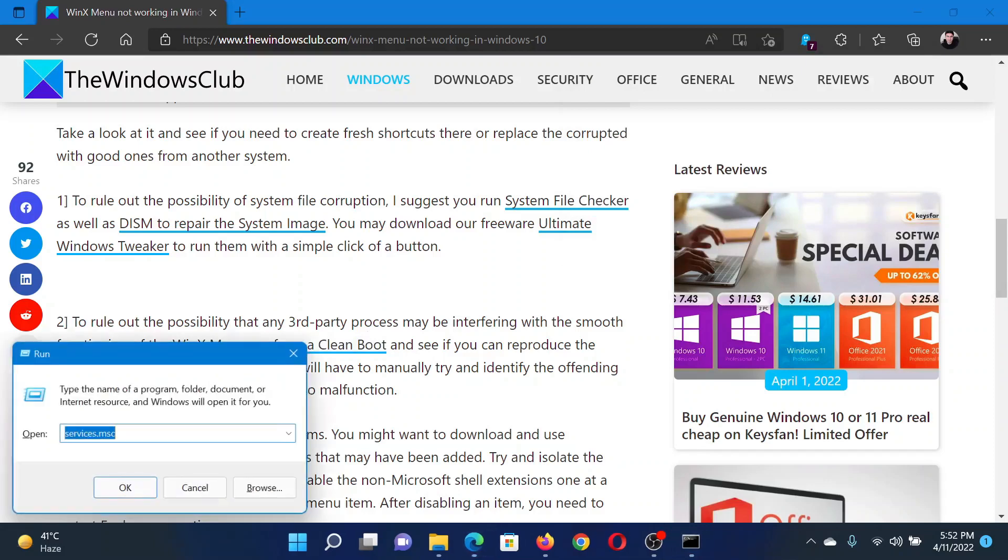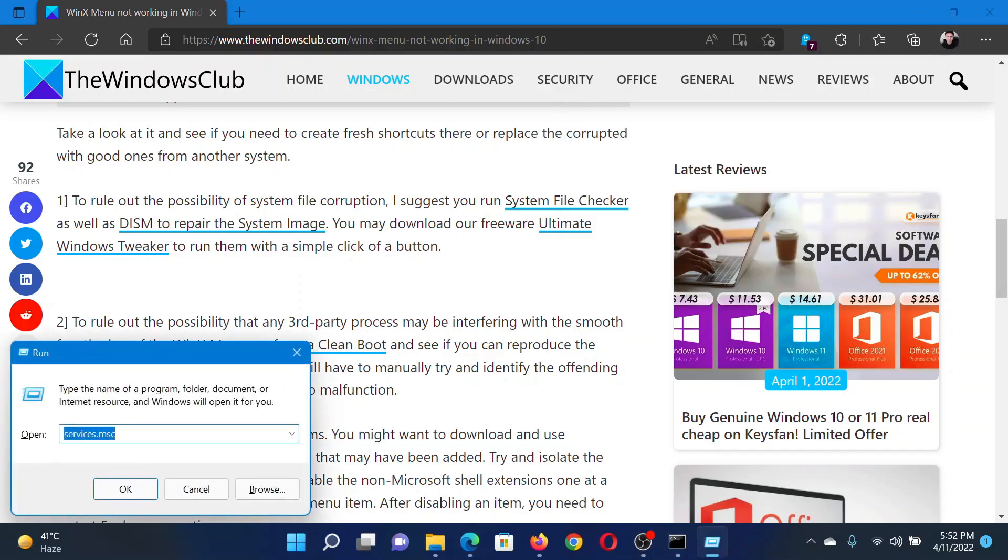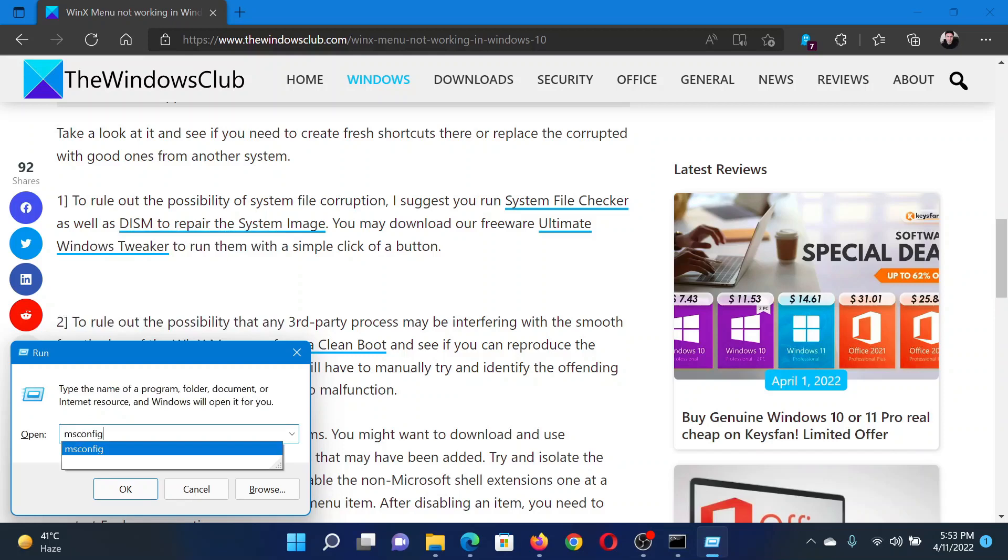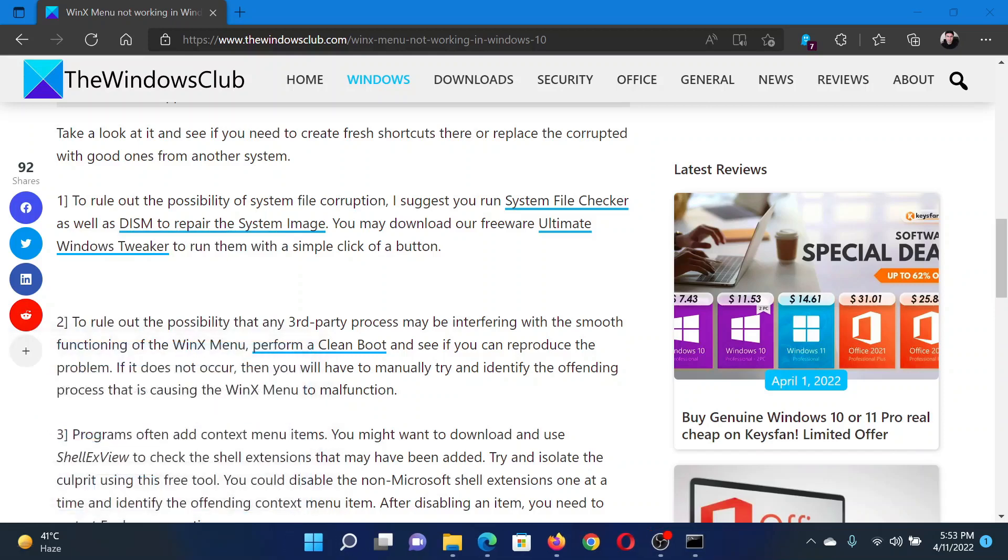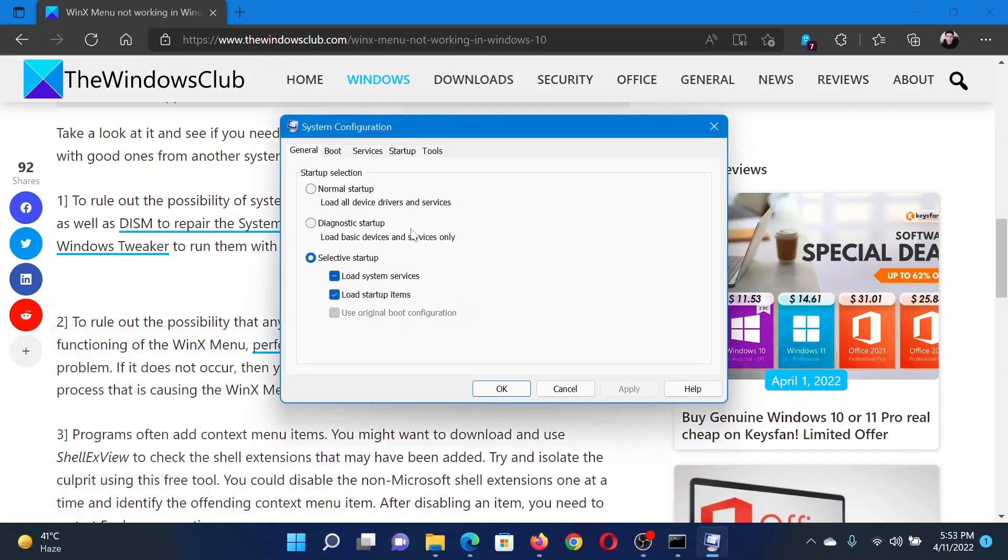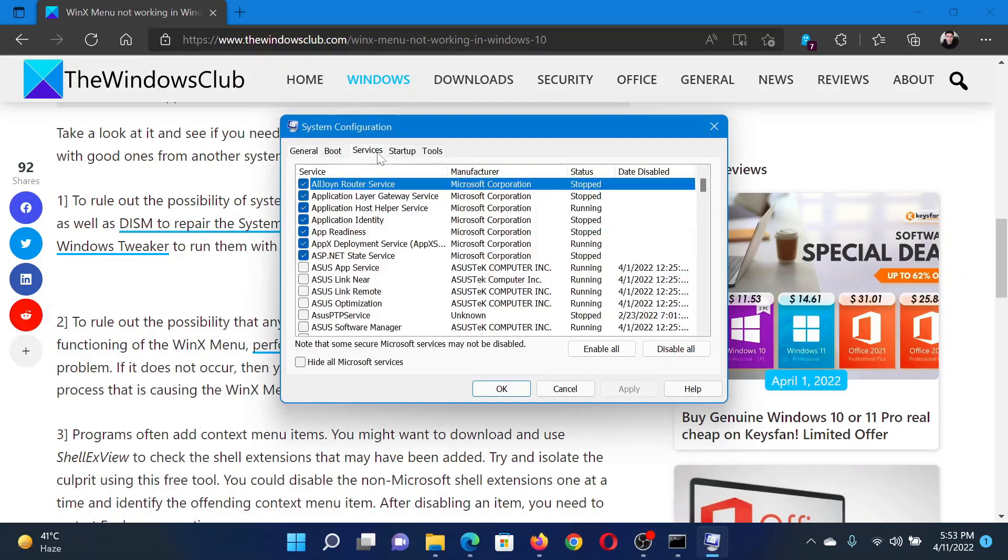Press the Windows key and the R button to open the Run window. In the Run window, type the command msconfig and hit Enter. This will open the System Configuration window. Go to the Services tab.